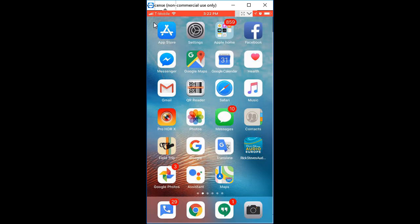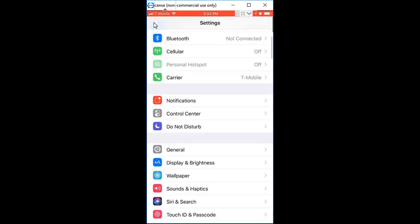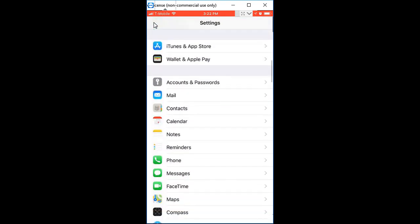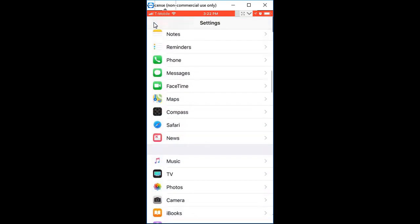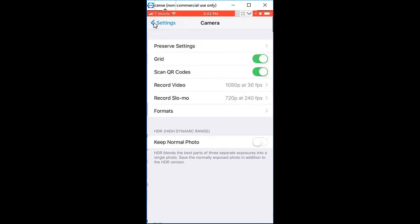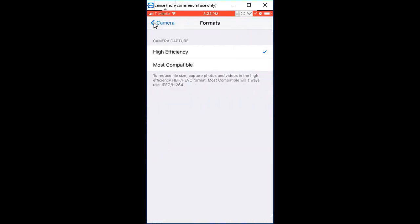It's under Camera and Format. Instead of High Efficiency, make it Most Compatible. From now on, any photos taken with this device will be in the standard JPEG, or MOV for video files.